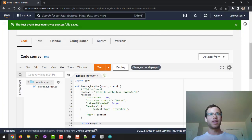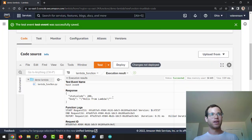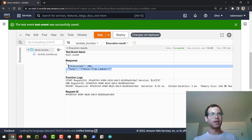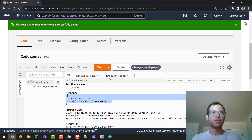Then we're going to click on test again, and we can see that we are getting our expected output from this Lambda function, which is great.